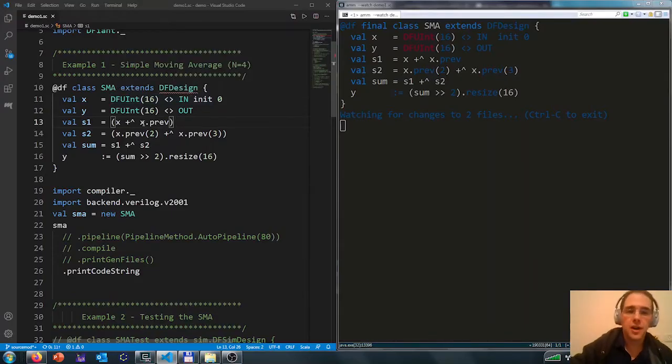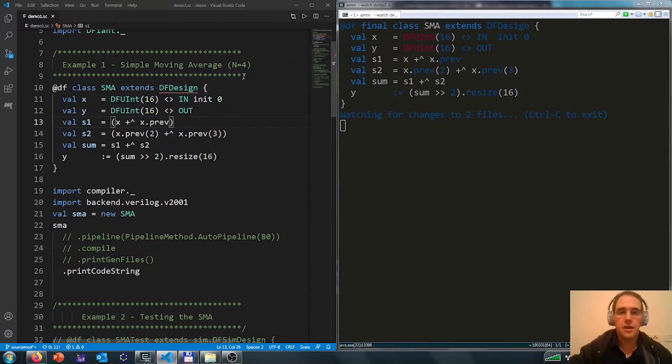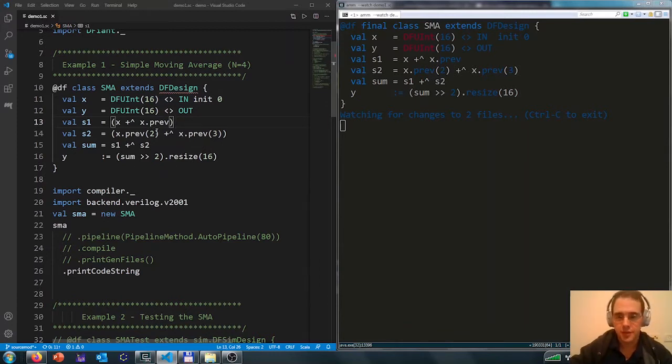On the left, we have the editor with a simple moving average implementation in Defiant.